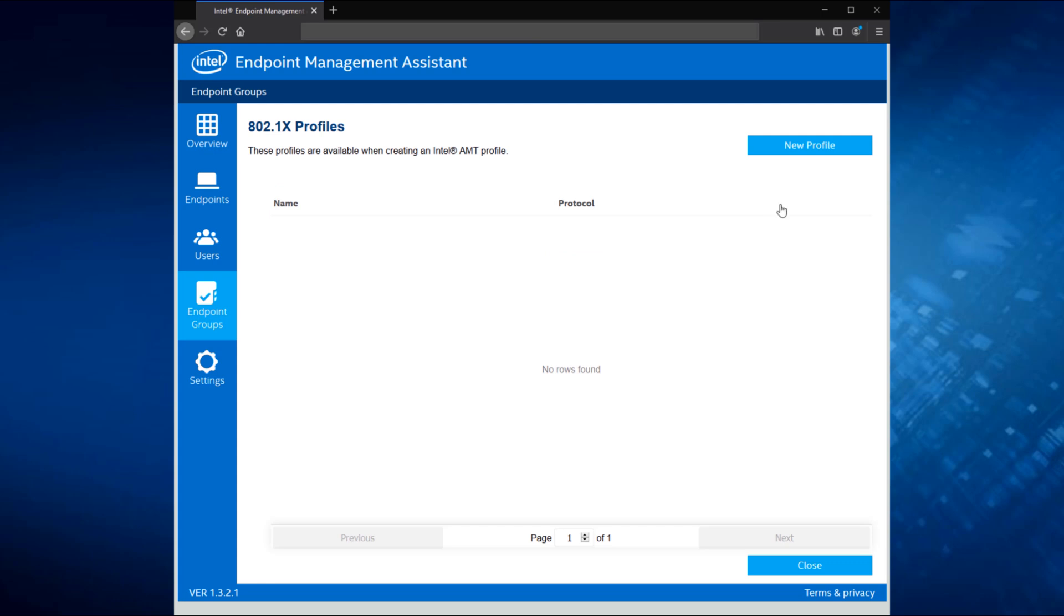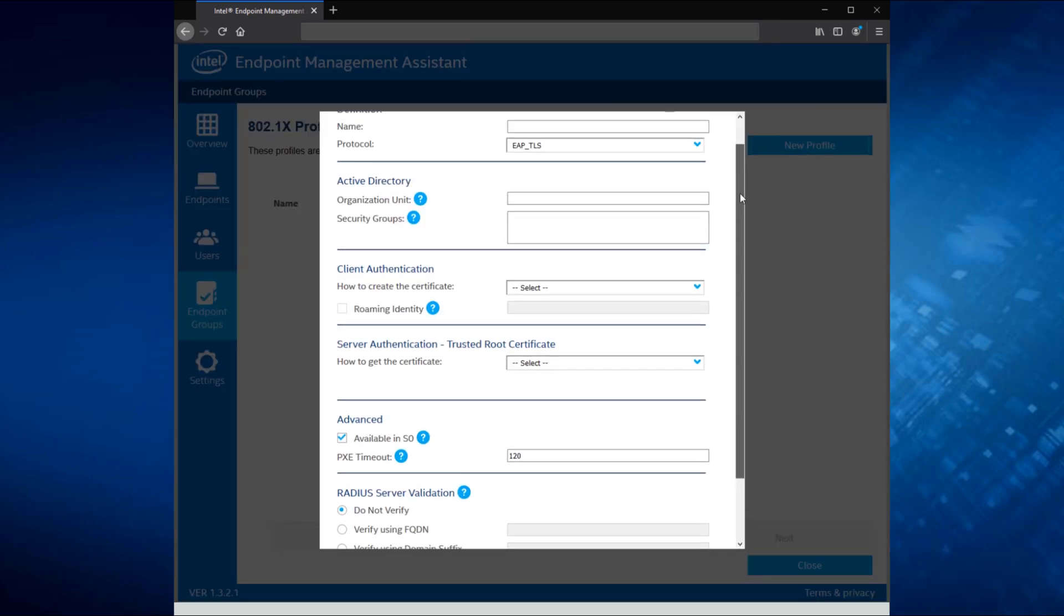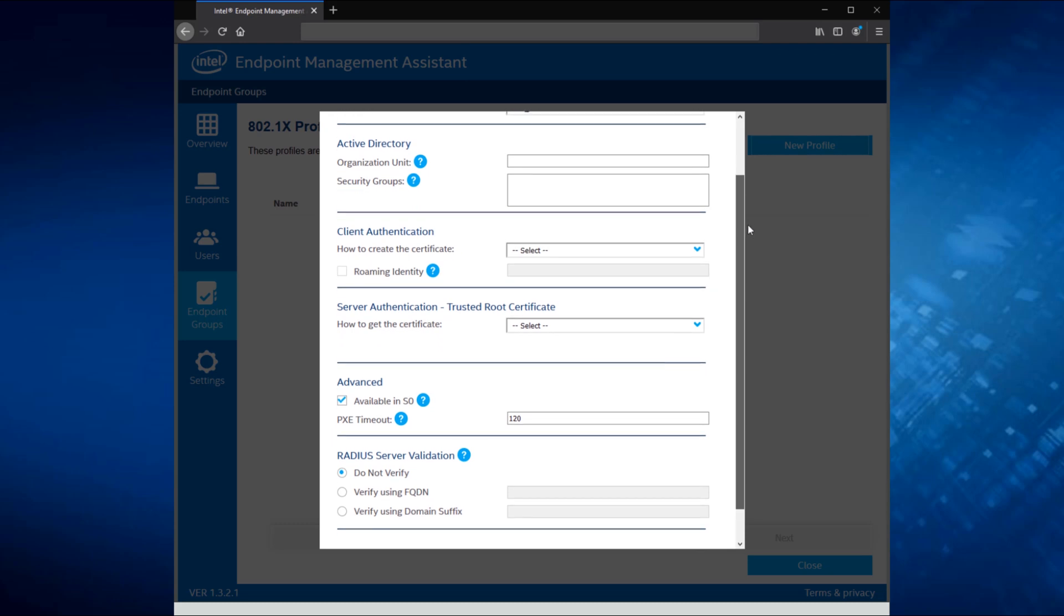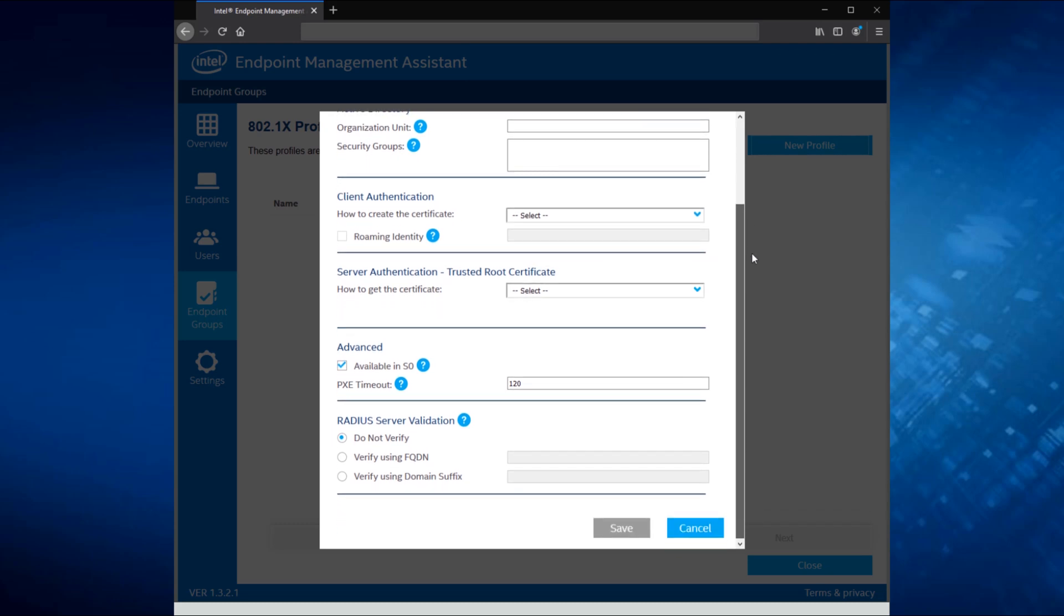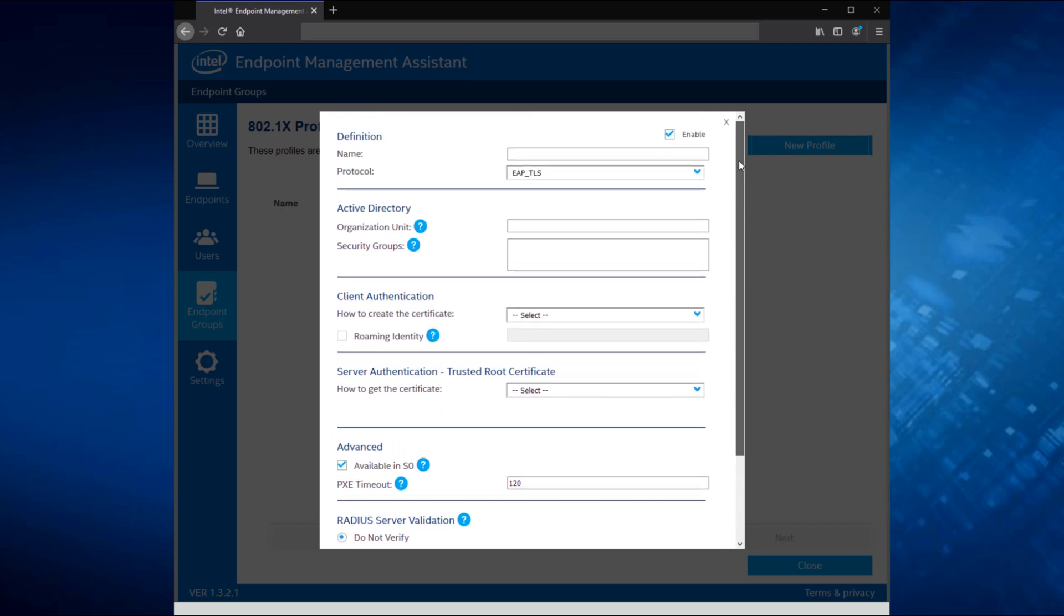So let's just take a look at what those look like first. 802.1X profiles are fairly straightforward. This is where you go through and we'll set up everything to get 802.1X up and running in your environment and save this as a new profile.